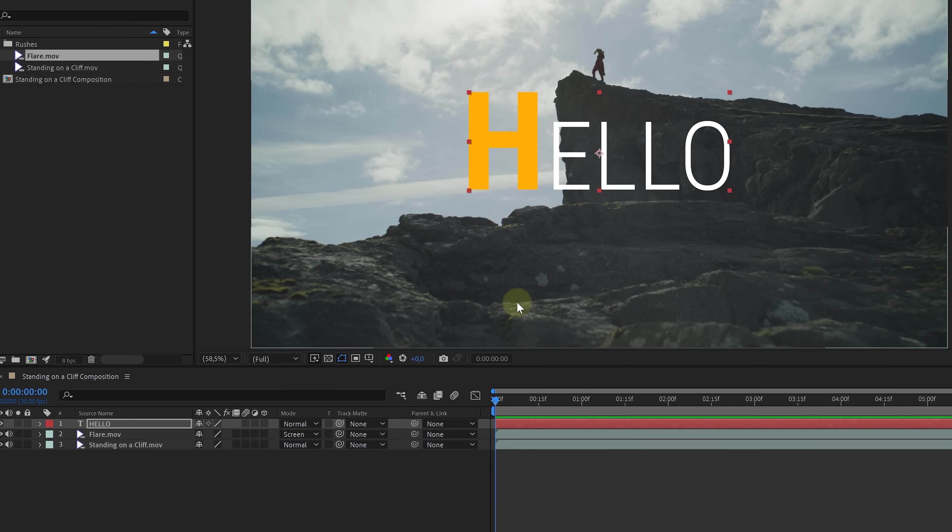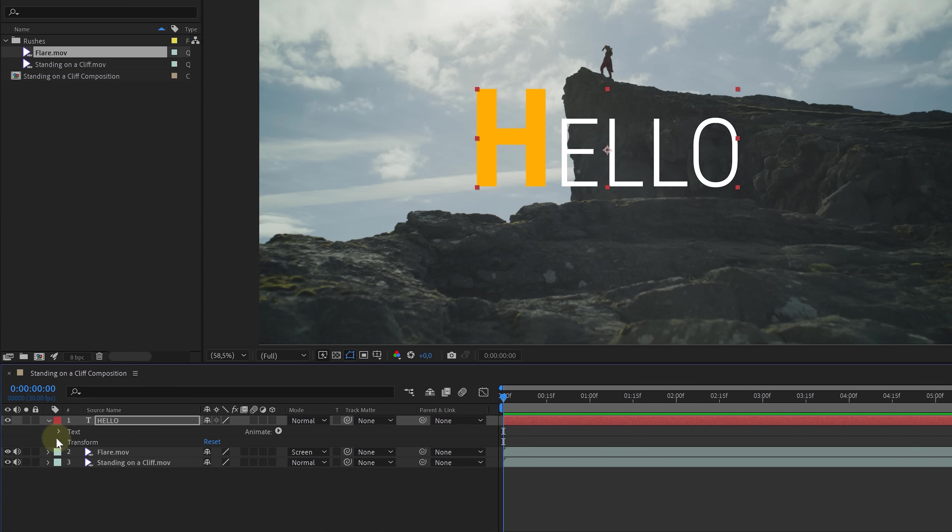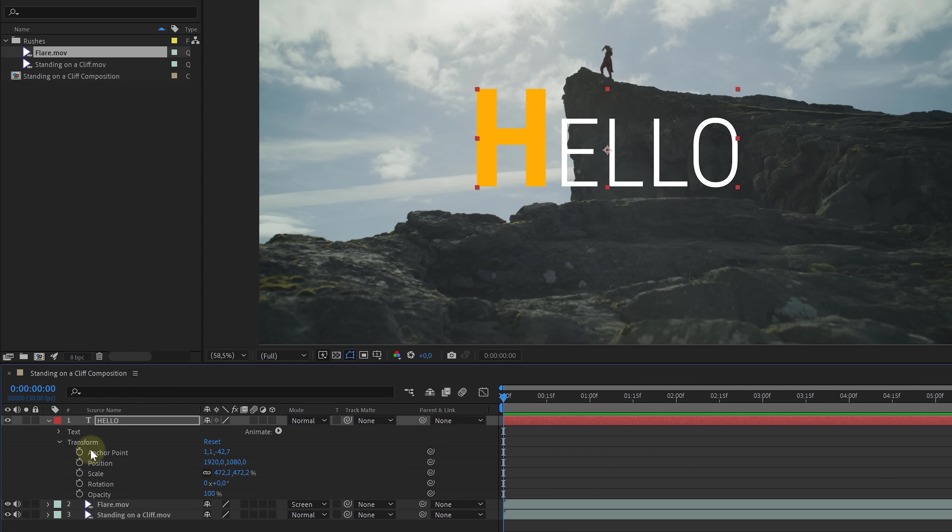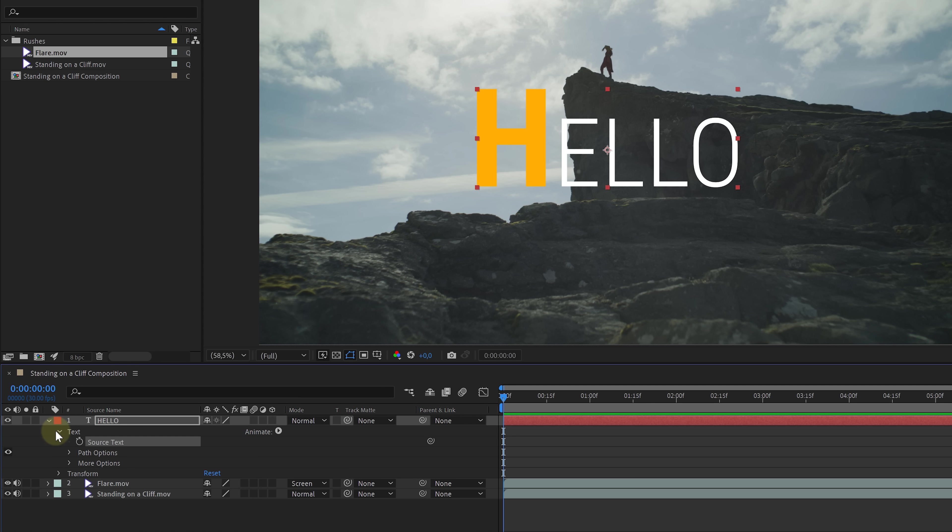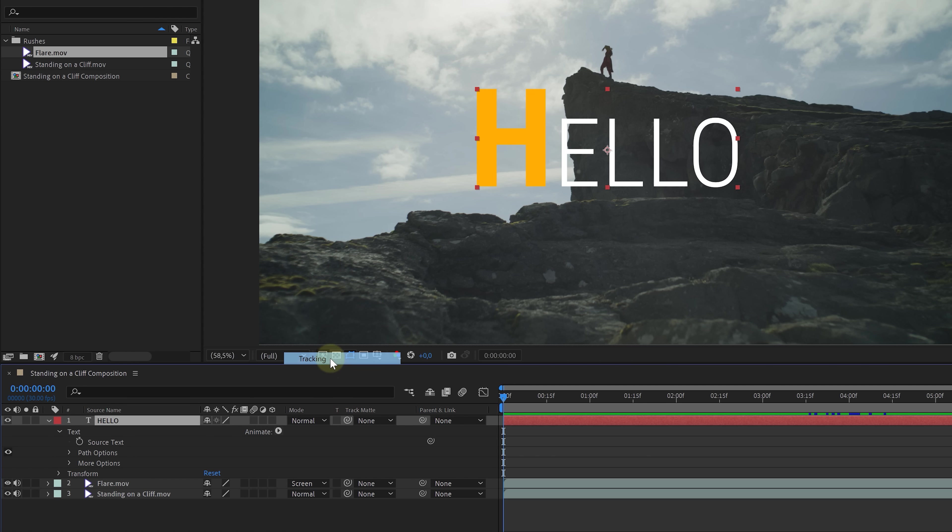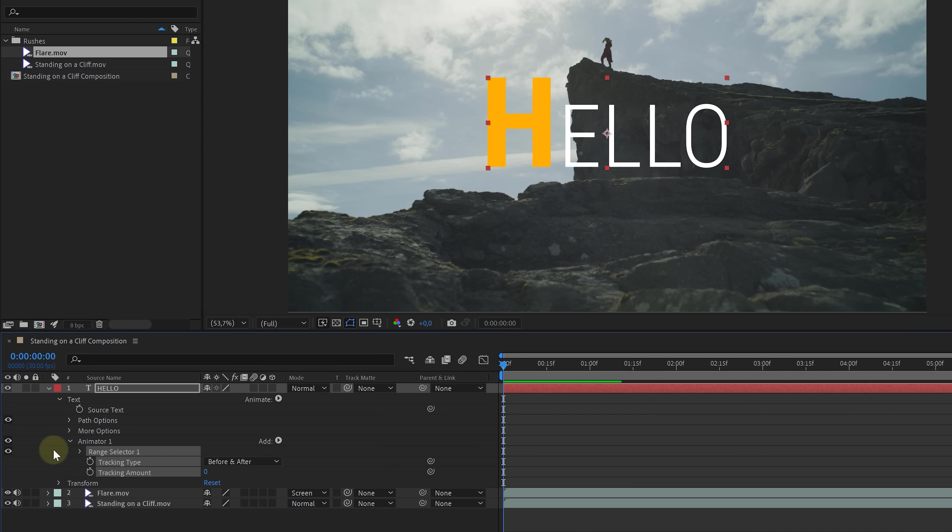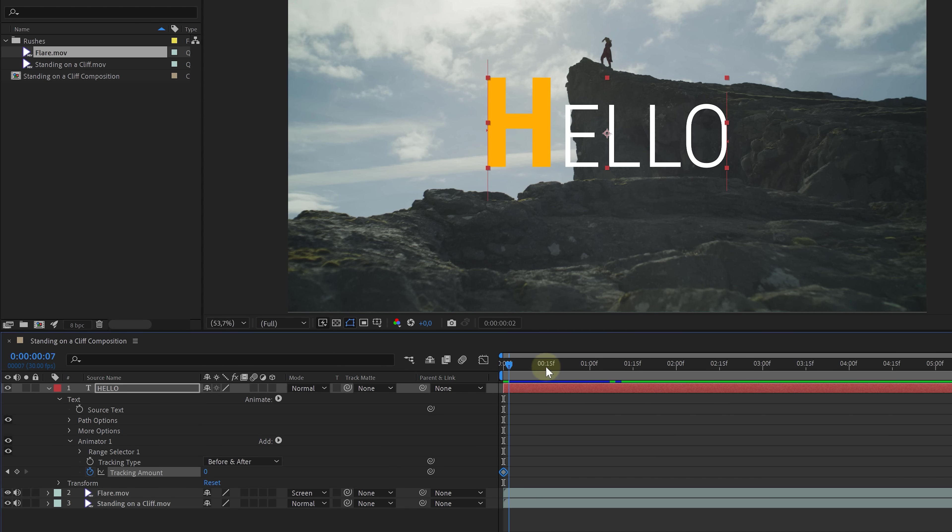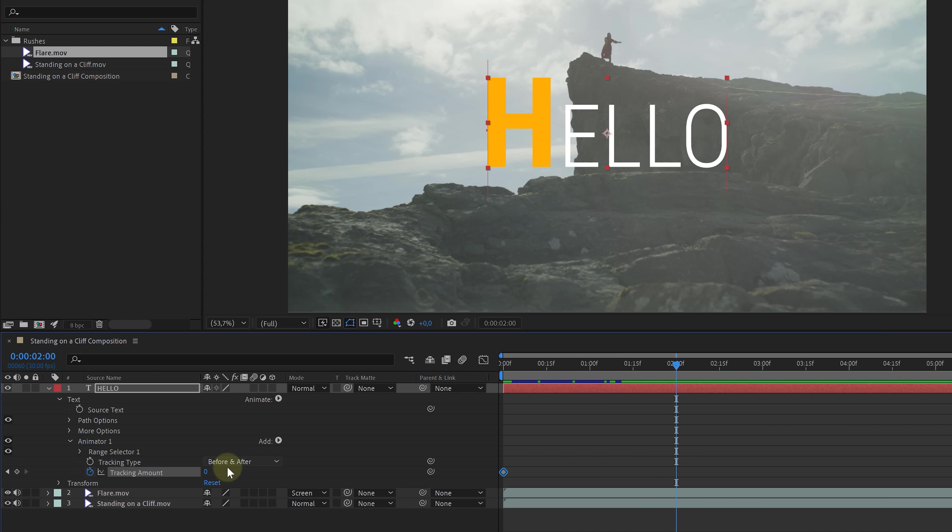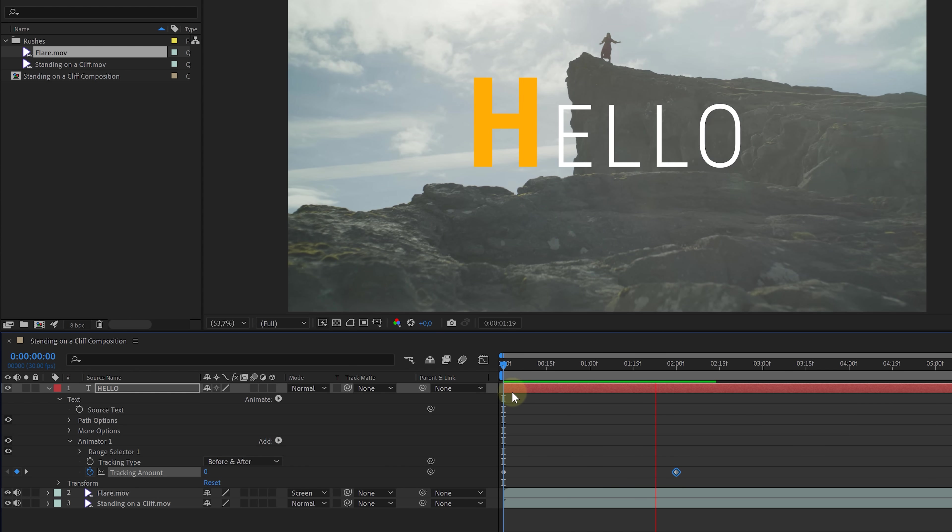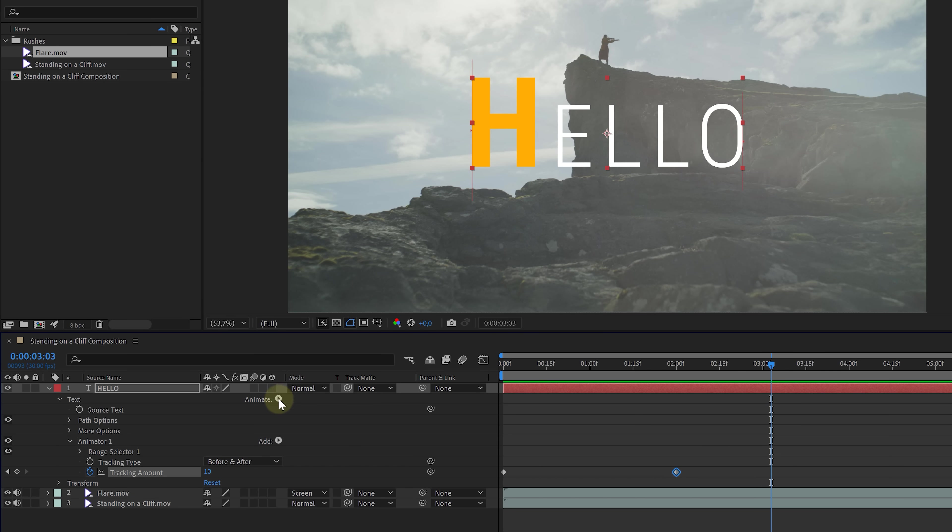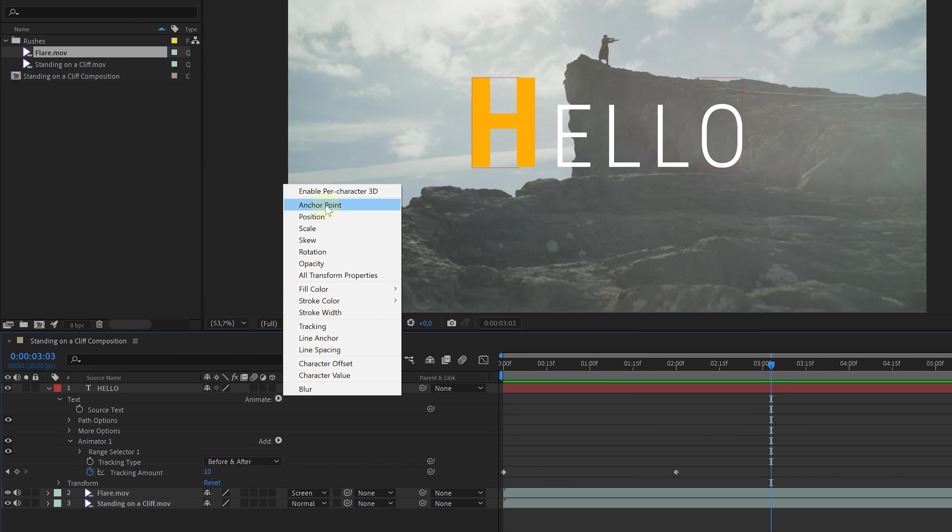Now, just like we've seen before, the transform properties can be found back in the text layer itself, which has been created automatically. This time, we also get some specific text properties. And if you'd like to have more properties, click on the animate menu. Selecting one of these, such as tracking, will add that to the text properties. We can now animate the tracking amount by enabling the stopwatch. Then go forward in time and change the value to 10. This animates the letter spacing, which looks really cool and cinematic. So definitely explore that animate menu for different properties that you can also create animations with.